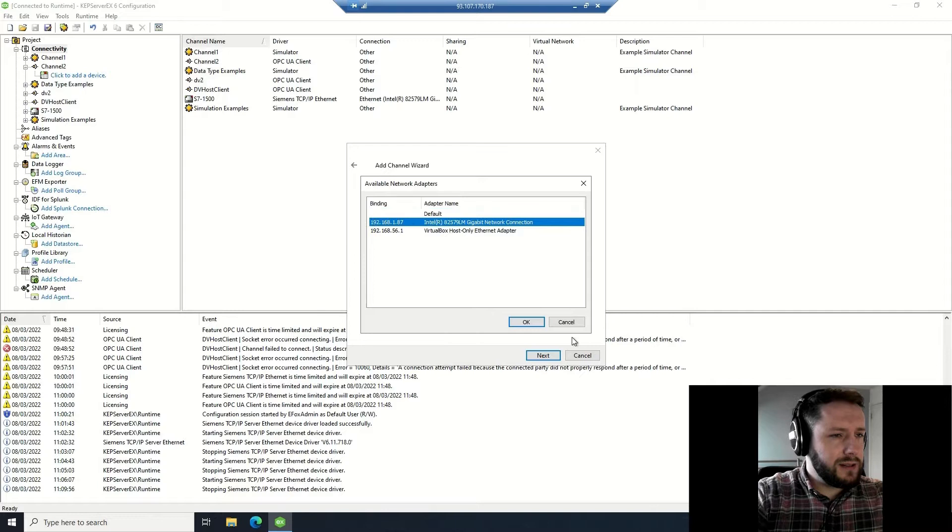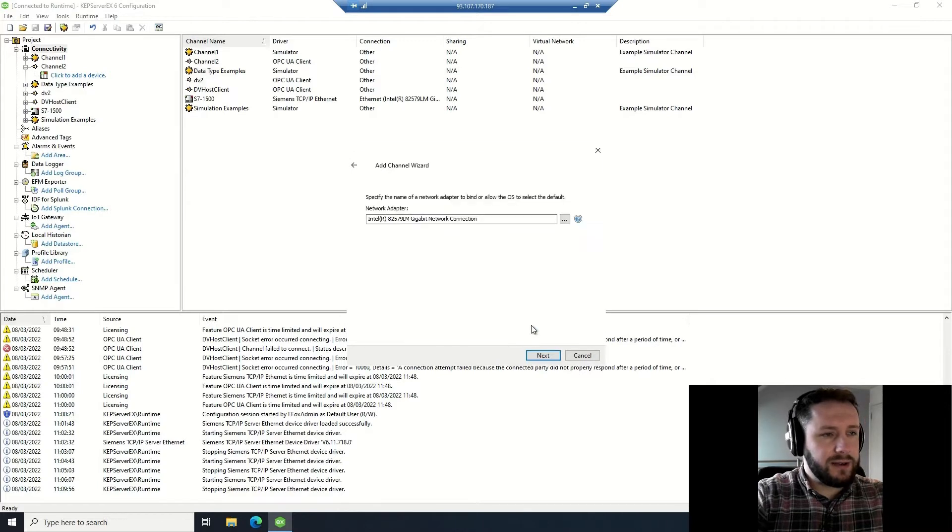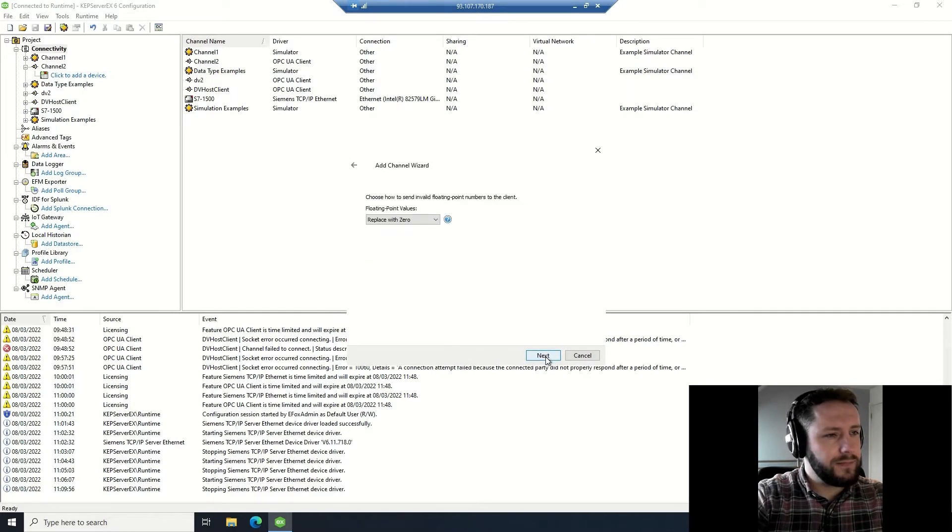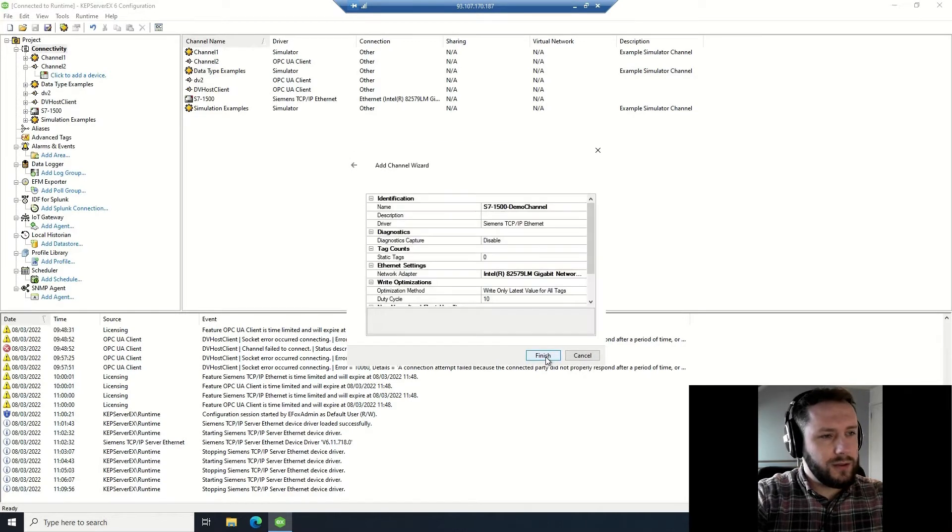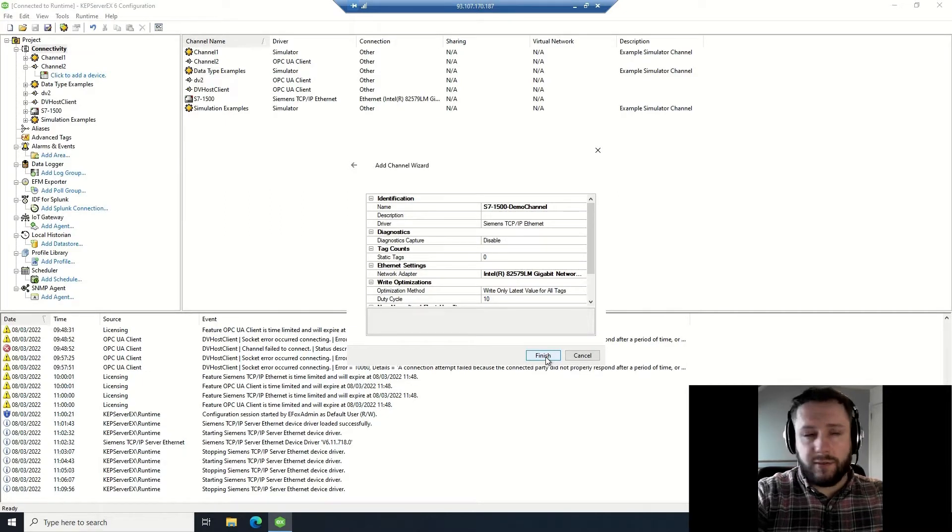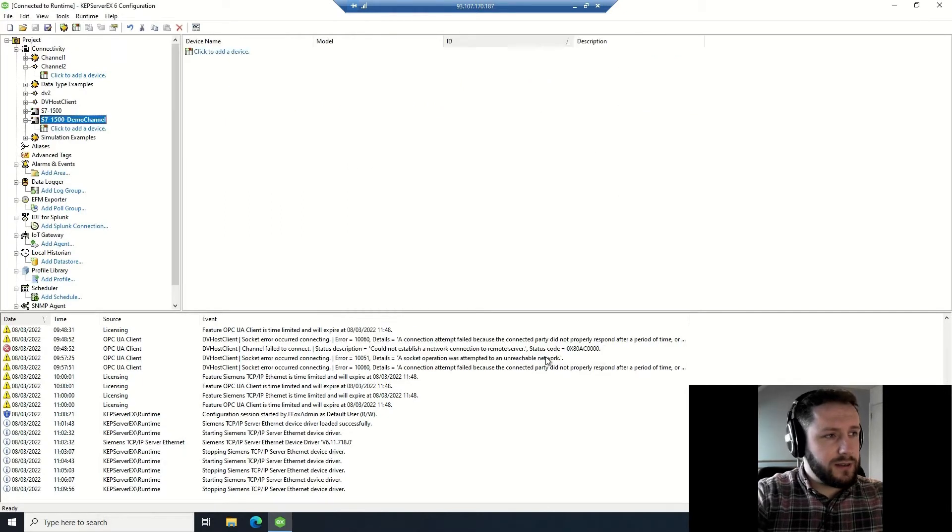Select the network adapter. Leave those as default and you can review your settings here and click finish.